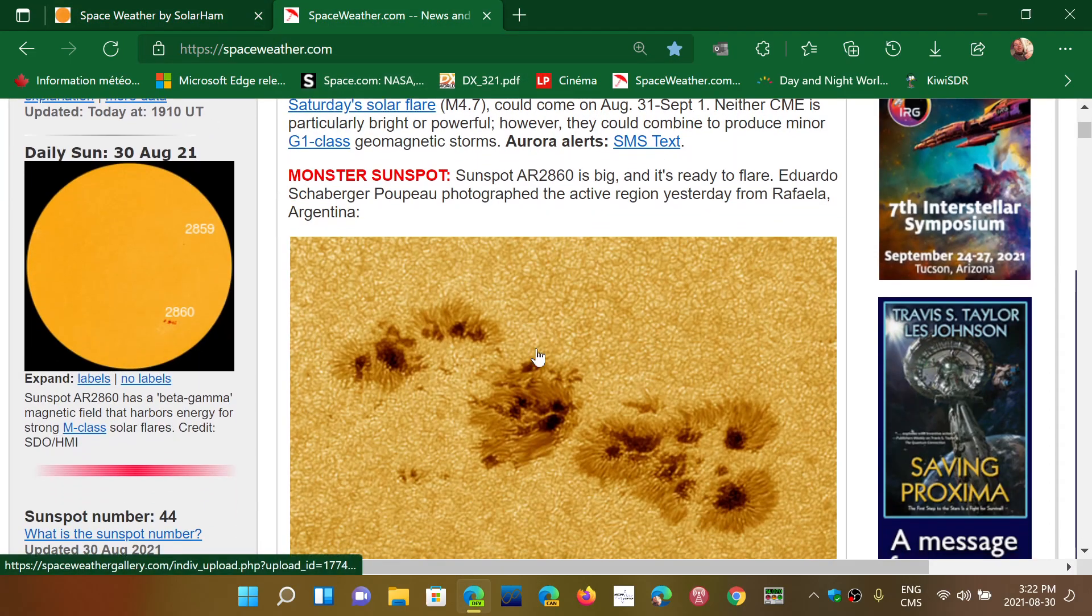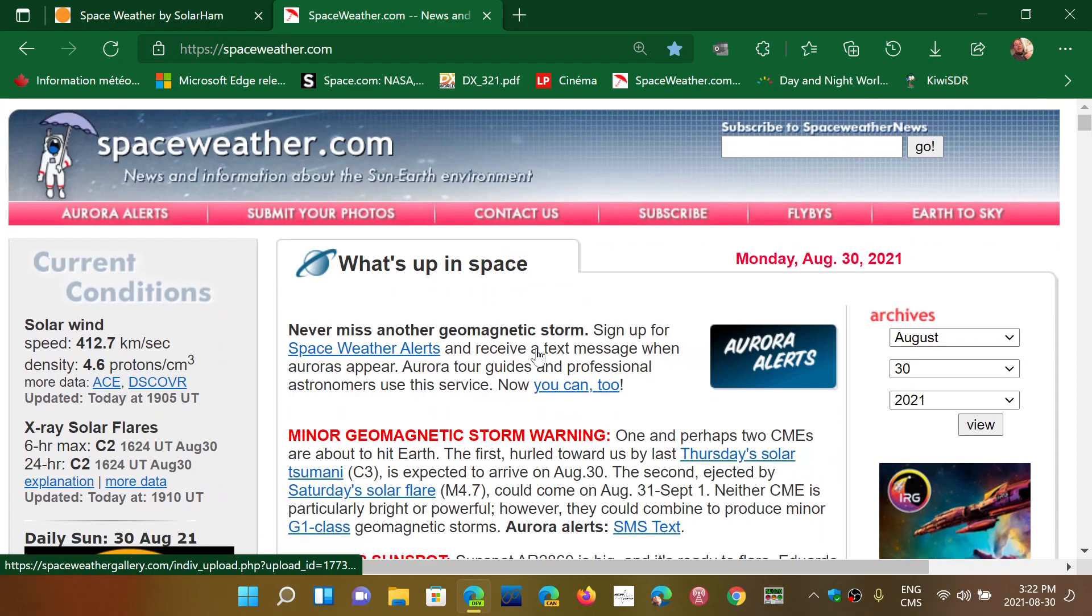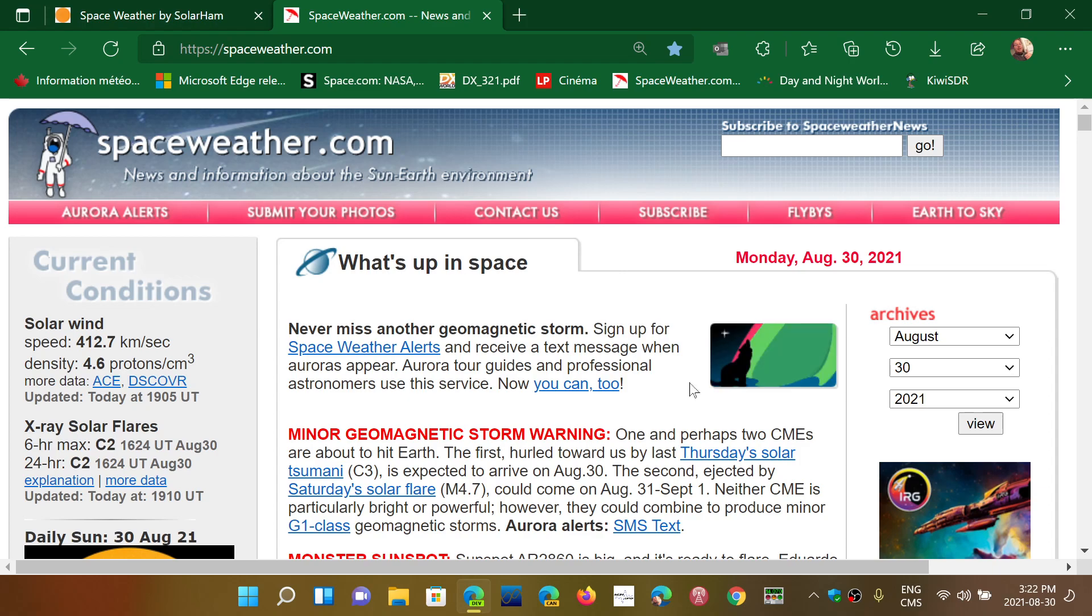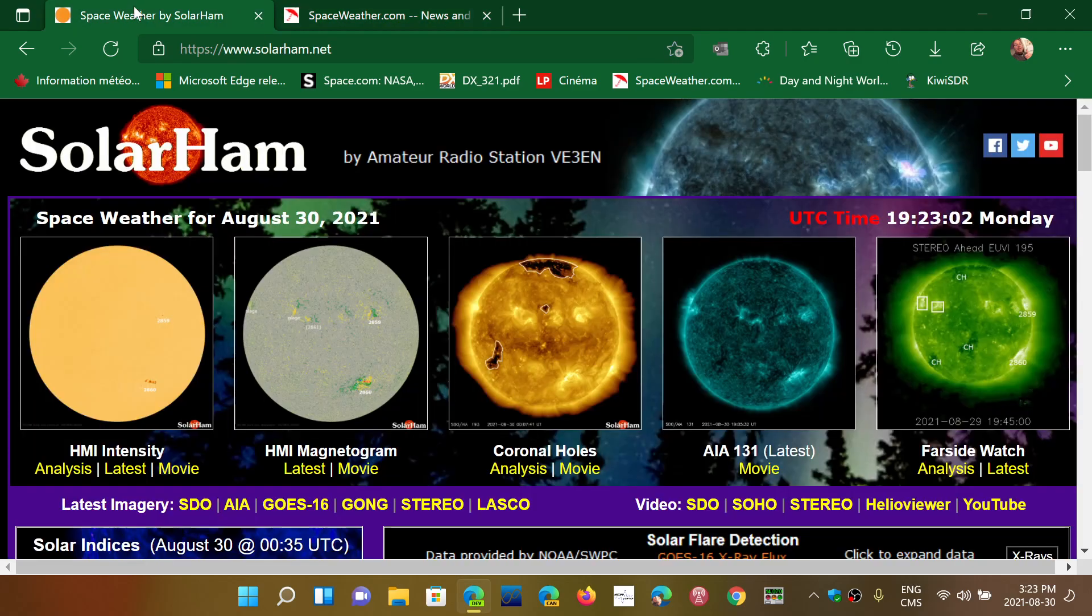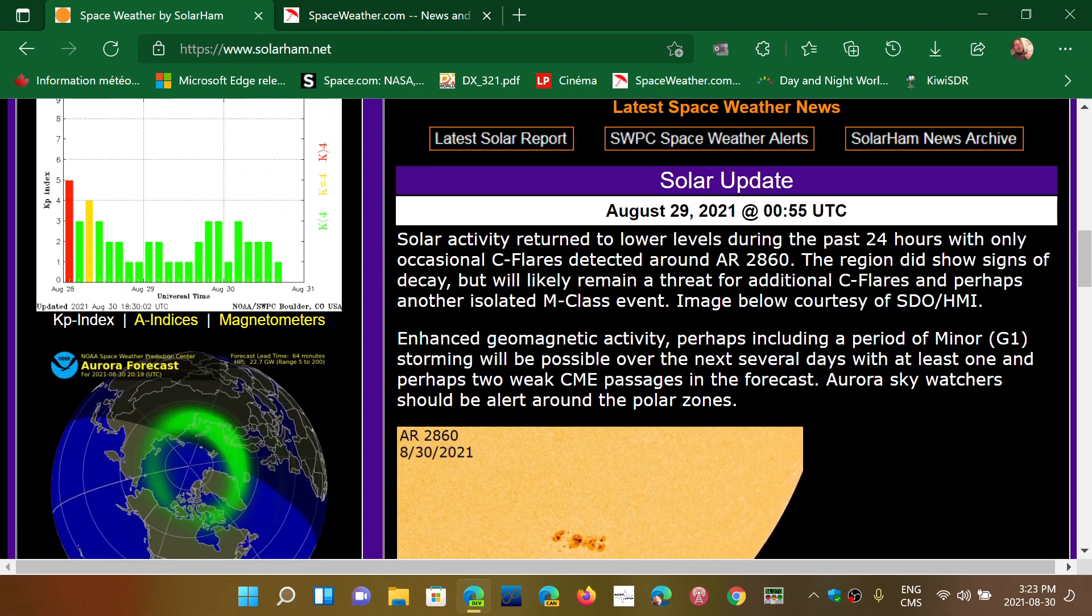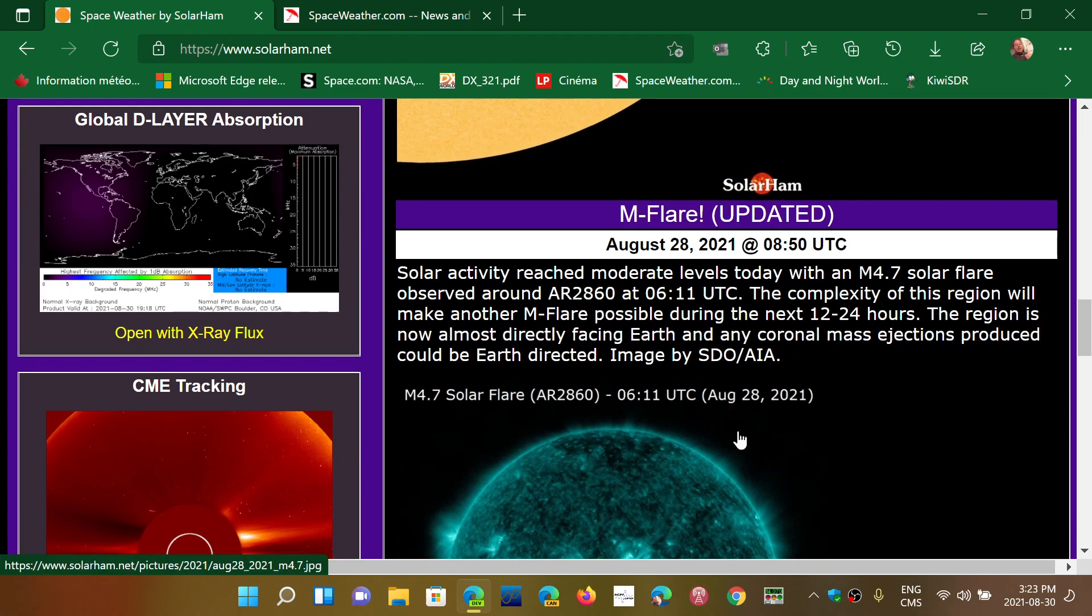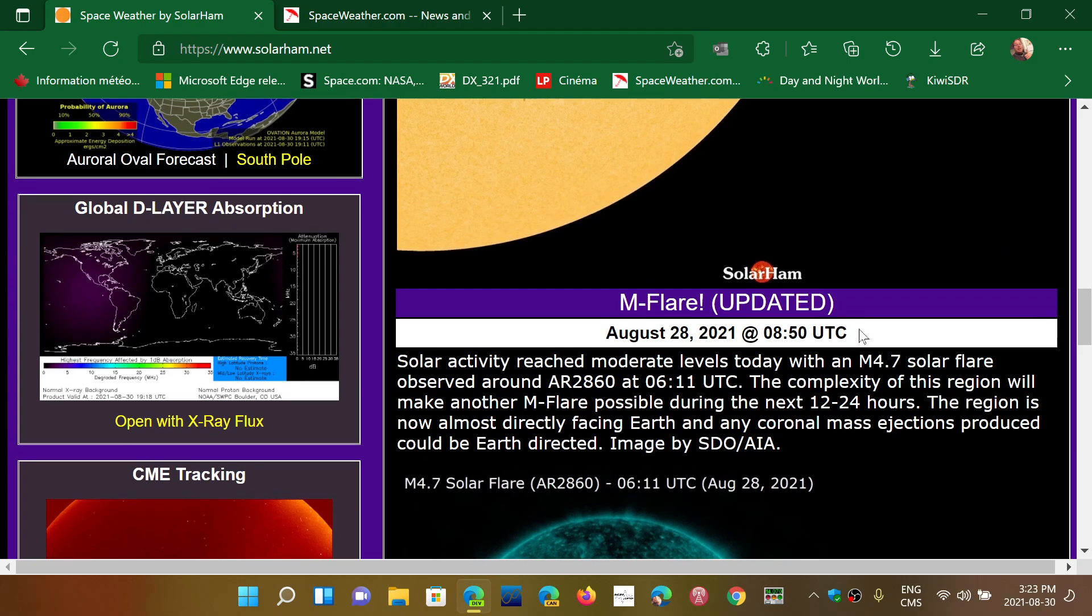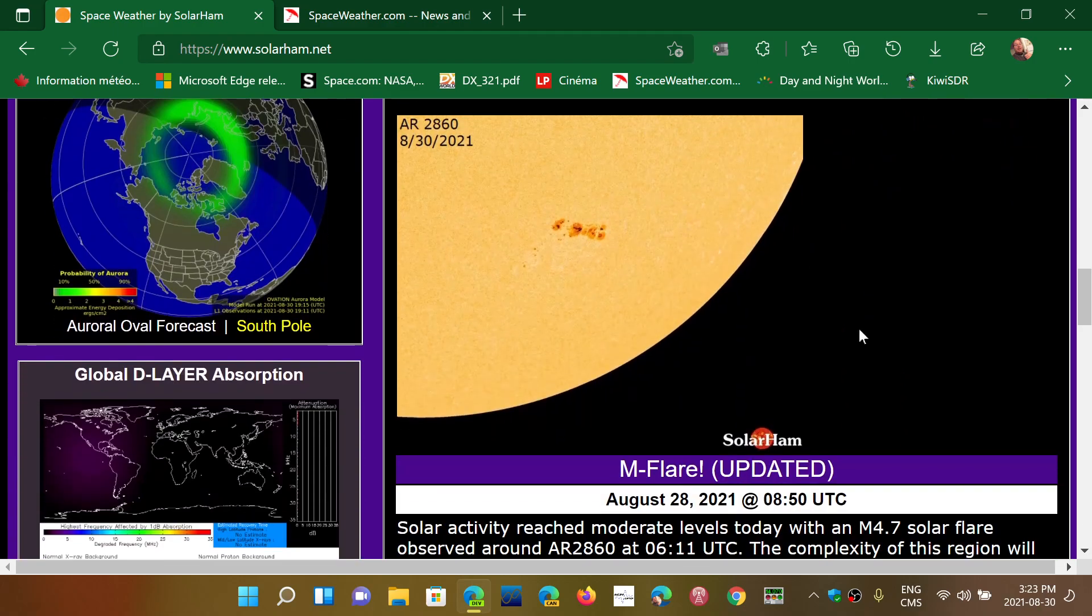So spaceweather.com for all sorts of information. A big sunspot, a big solar flare happens, something usually within minutes, if not within the hour, there's an article or there's a little something about it. And solarham.net is also updated often when there's something happening, particularly something bad happening. So here we see that August 28th, there was something which was an M flare that was bigger. That was definitely bigger.